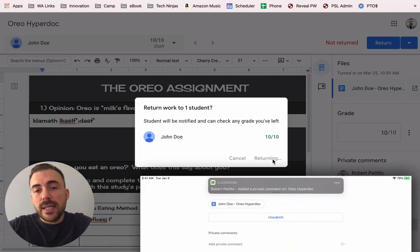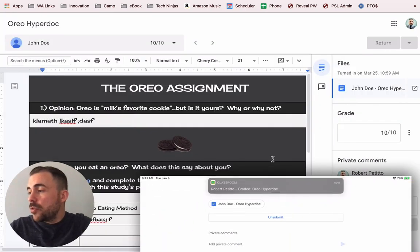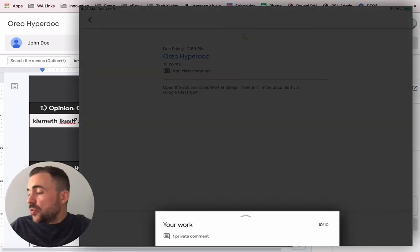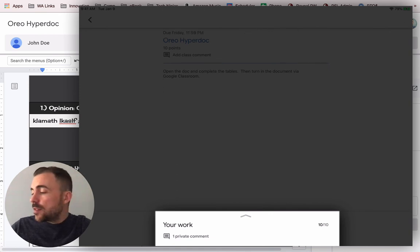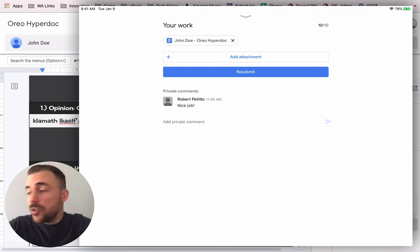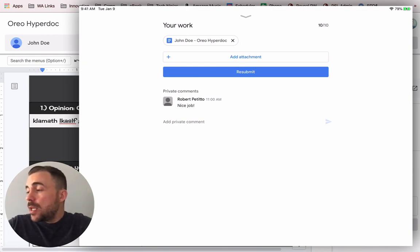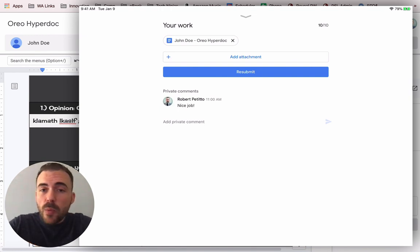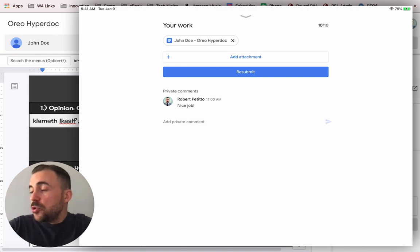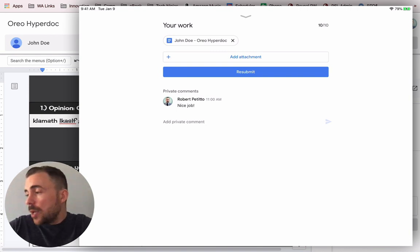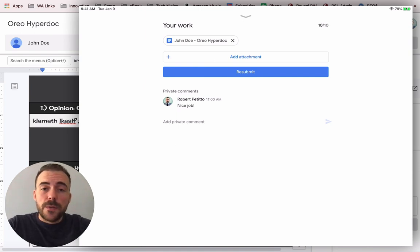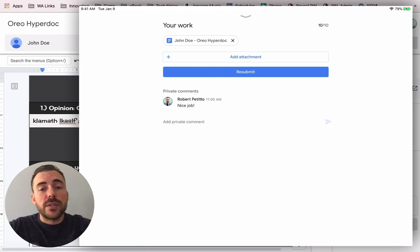I can add private comments and return it back to John Doe. On the student side, students get notified when things have been posted and when things have been graded. Under the "Your Work" section, since the teacher has graded the assignment, they can see that they got the full point value and they also see the private comment from the teacher. If the teacher says please resubmit with additional formatting, there is an option for the student to resubmit work as well. That's the workflow between the teacher and student device — if you have any questions feel free to email me at robert.petito@woodward.edu, and as always, thanks for watching.